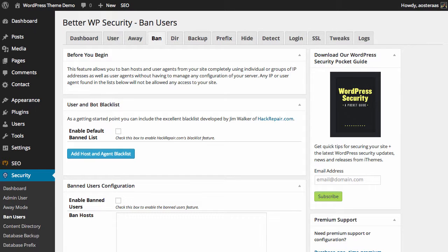In this tutorial we're going to run through Better WP Security's ban options. We're already looking at the ban screen. As you can see, we've selected the Ban tab at the top of the Better WP Security administration area.